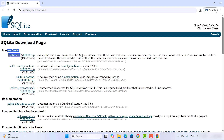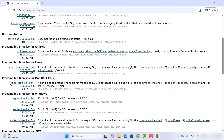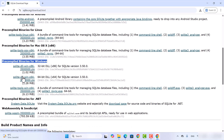You have the option to download the source code, the documentation, and the pre-compiled binary. We are looking for the pre-compiled binary for the Windows operating system. Go to that section and you will see the SQLite DLL file and also the SQLite tools hyphen win hyphen x64 zip file.